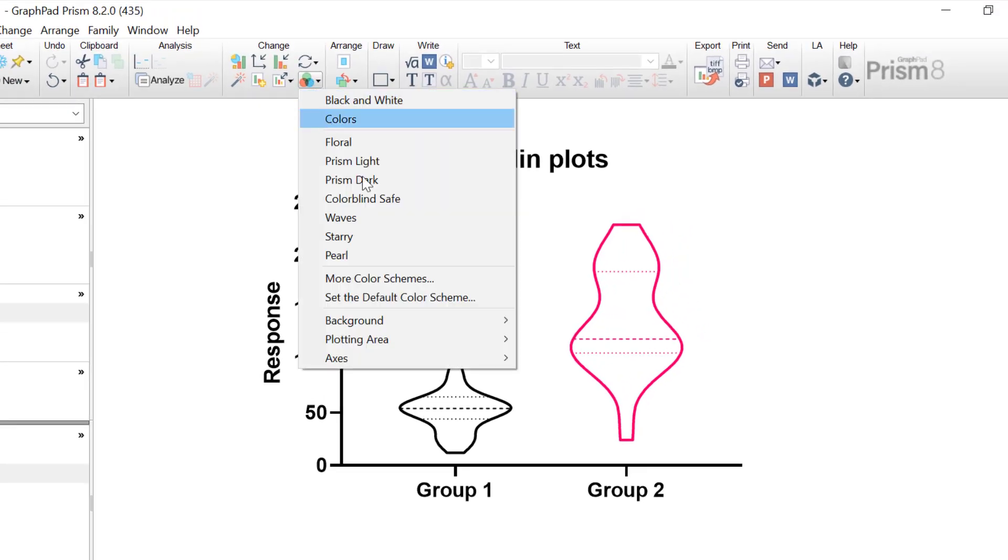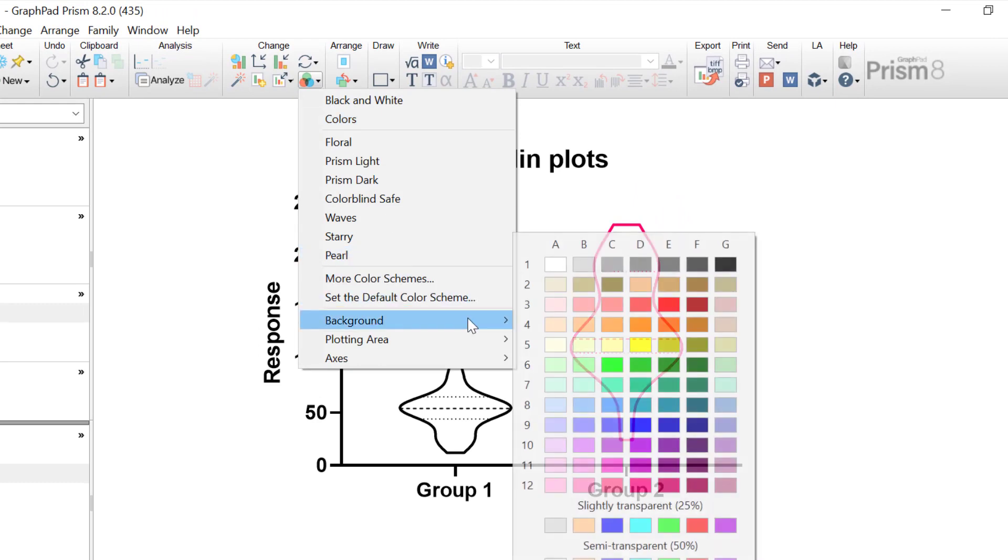Additionally, you can also change the colour of the background, the plotting area, and the axes independently.